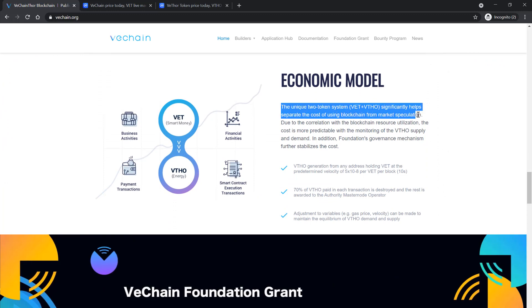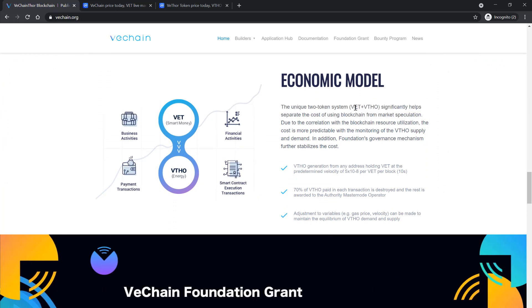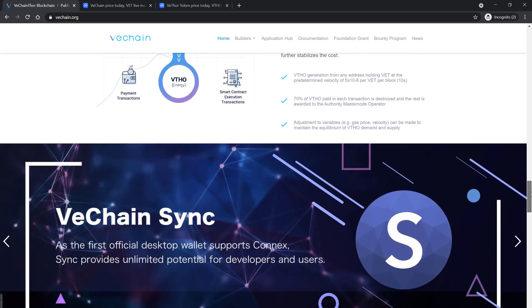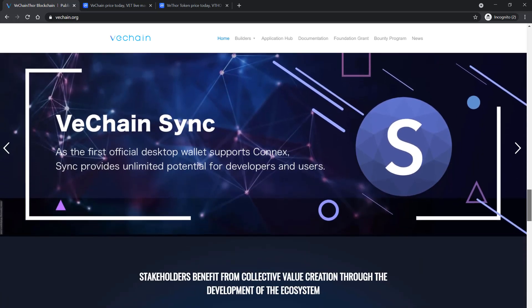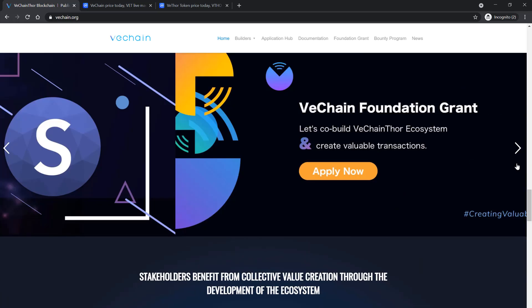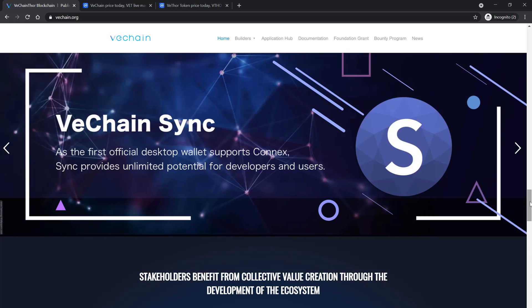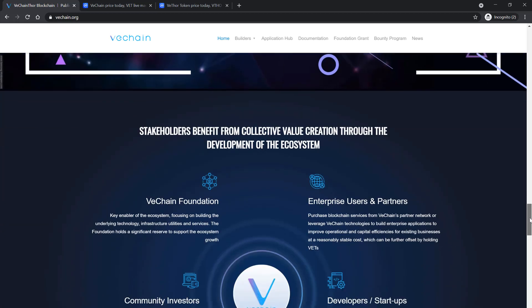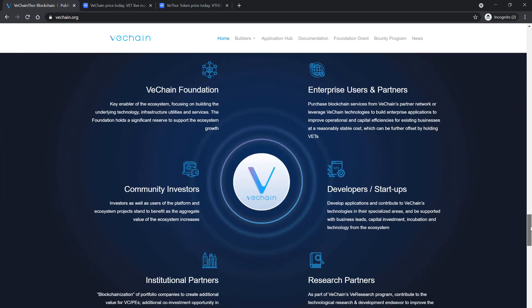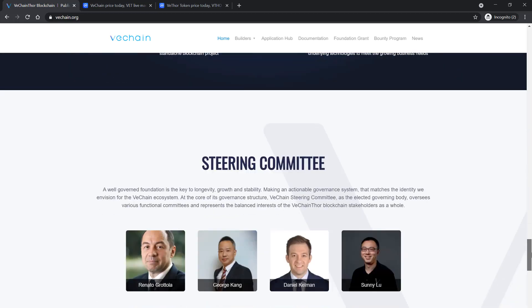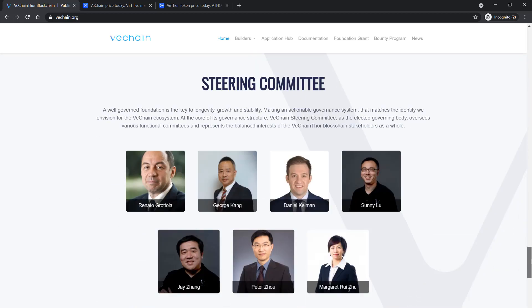That means that every transaction, whether it's sending tokens or sending data to a smart contract, has to be paid for in VTHO or VeChain Thor. The amount of VTHO that is needed for a transaction depends on the size of the data you want to send. For example, a symbol VET transaction costs you around 30 VTHO while sending a transaction filled with data to a smart contract can cost a thousand VTHO.